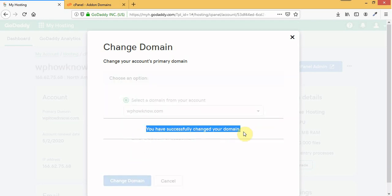See the primary domain has been changed. I hope this video helped you guys. Thanks for watching.